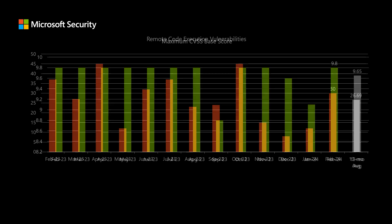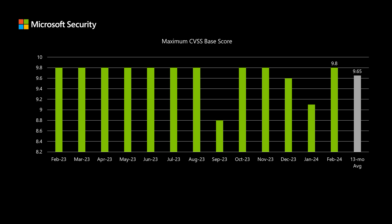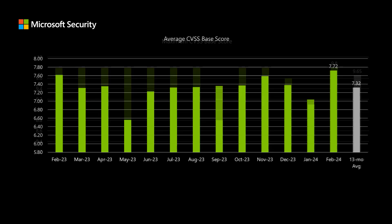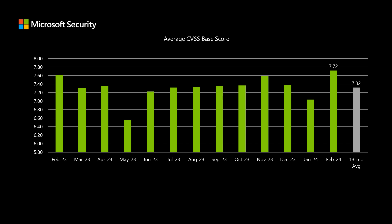Next I'll talk about scoring, where Microsoft uses the Common Vulnerability Scoring System — a scale between 1 and 10 that allows software and hardware vendors to compare and contrast vulnerabilities on an industry-standard scale. This month the highest scored CVE comes in at 9.8. When we look at the average score across the entire release, this month we come in at 7.72, compared to an average of around 7.32 over the past 13 months. I'll point out that 7.72 is the highest average CVSS score across an entire release that we've seen since September of 2022.